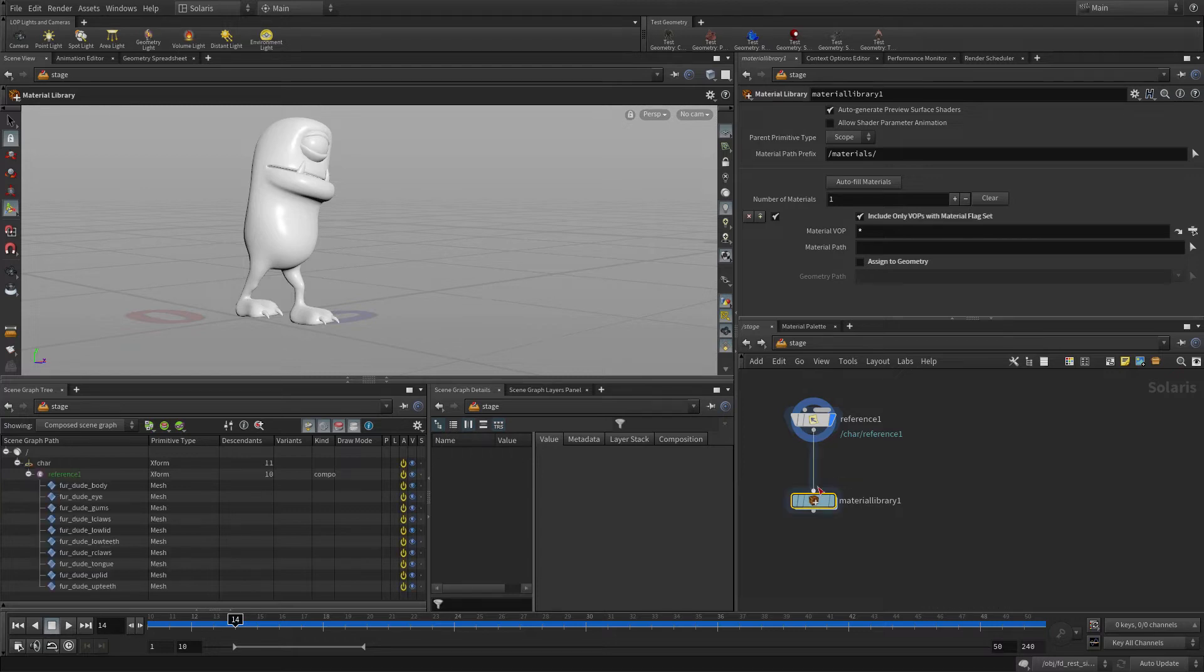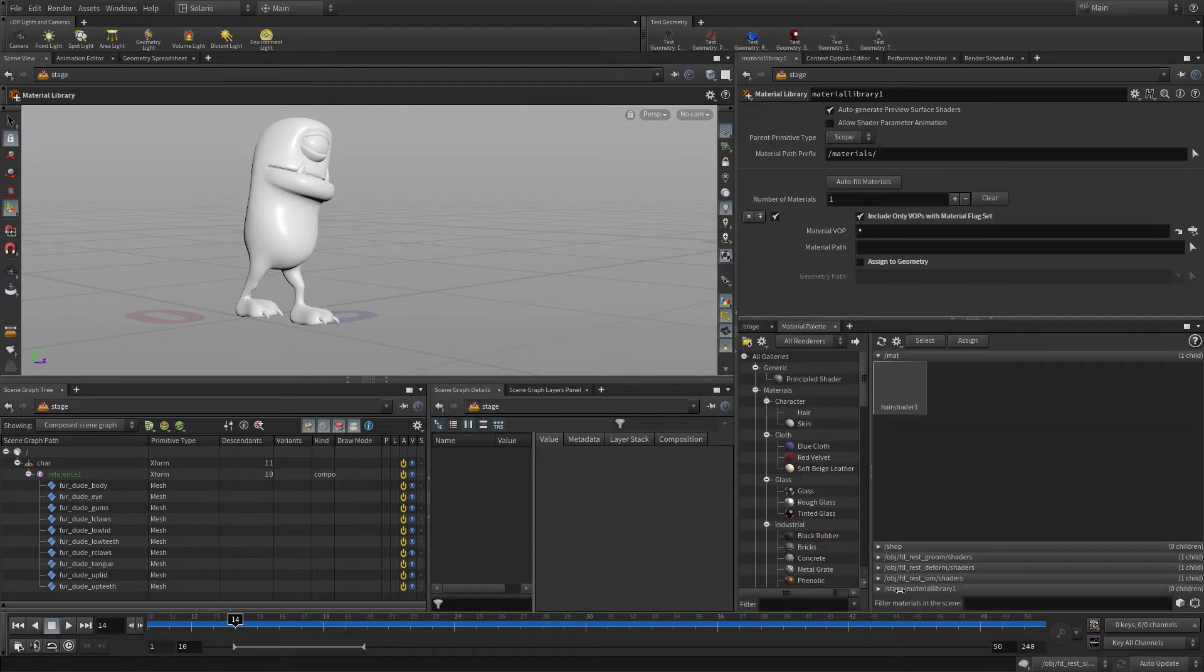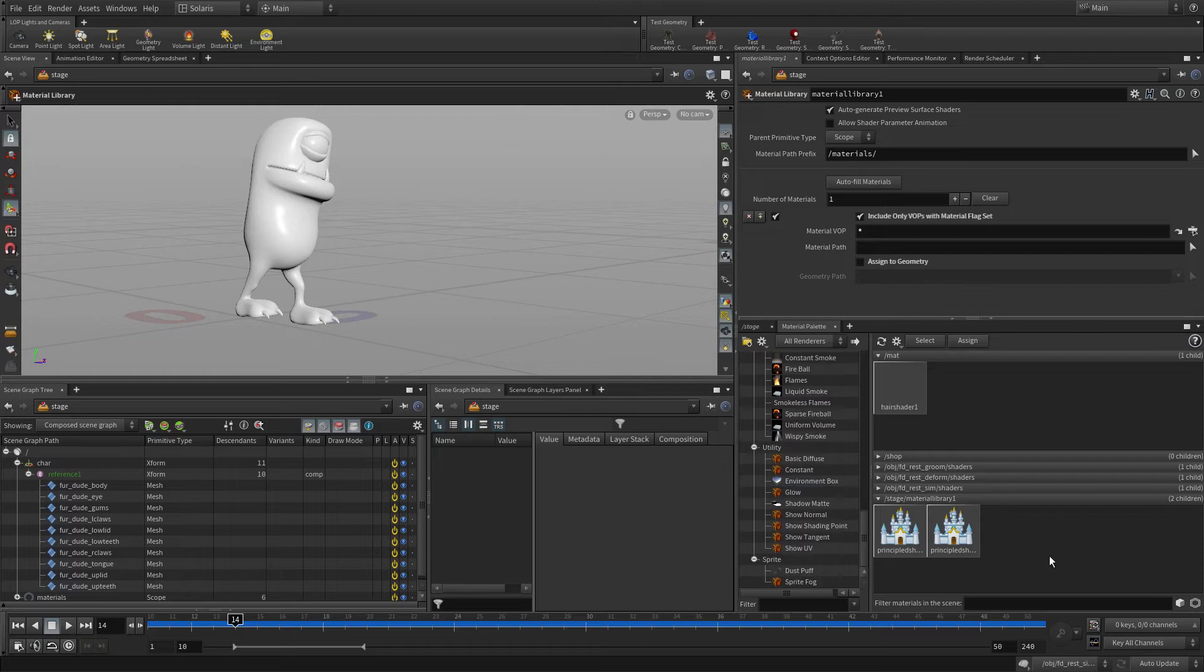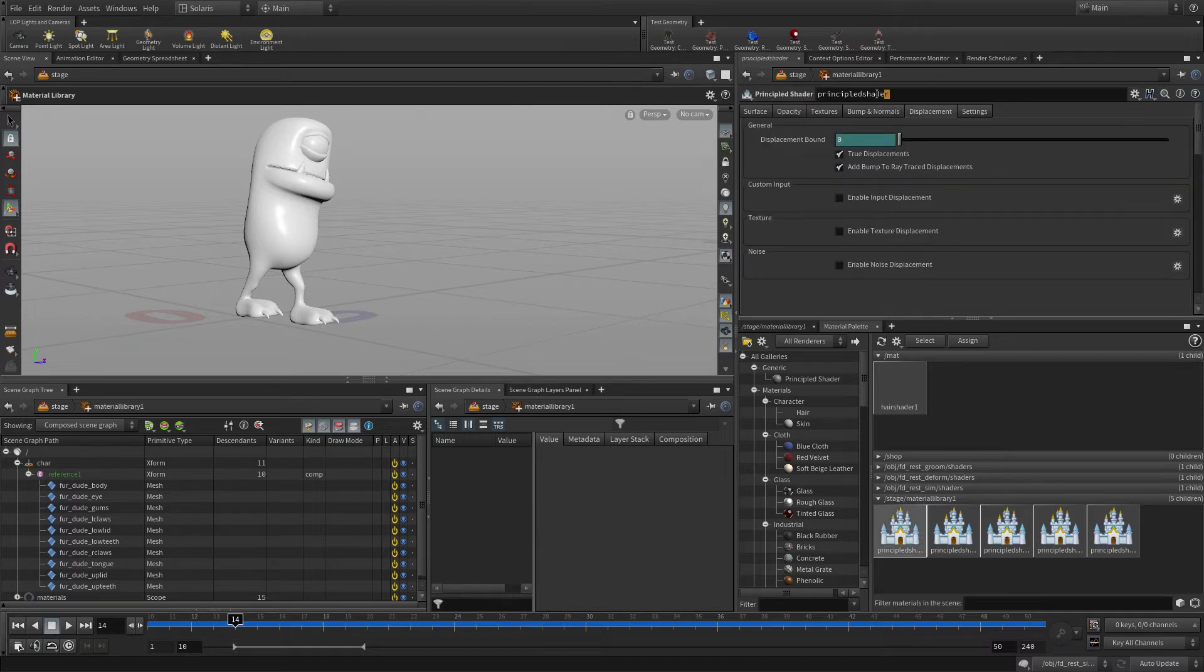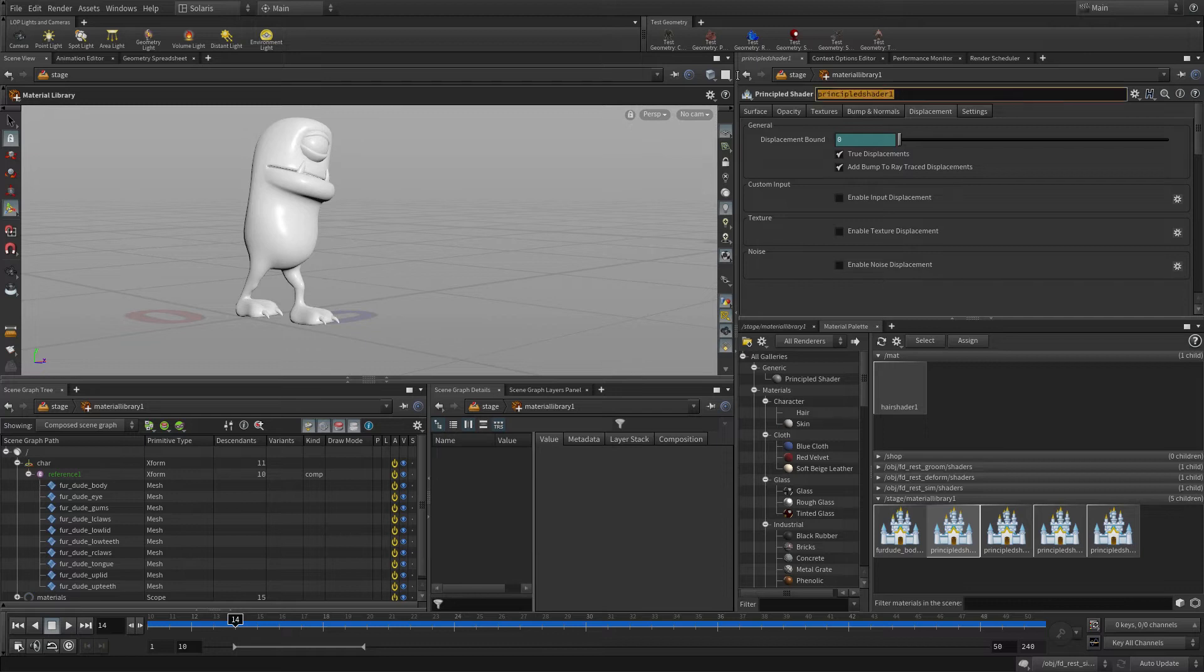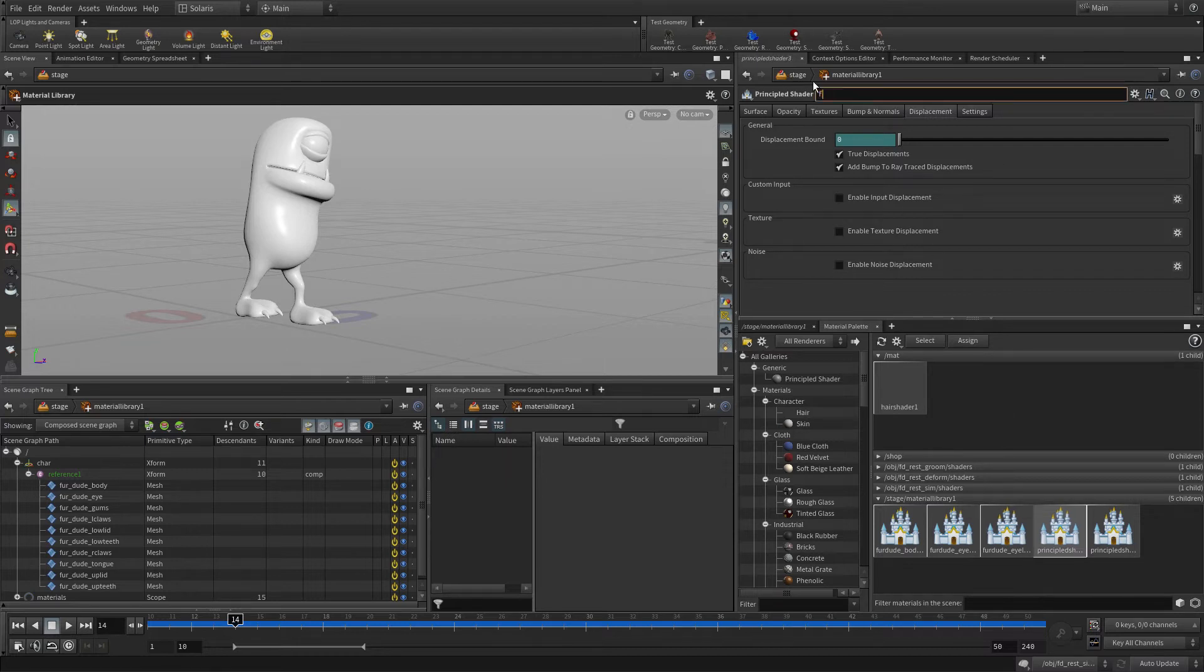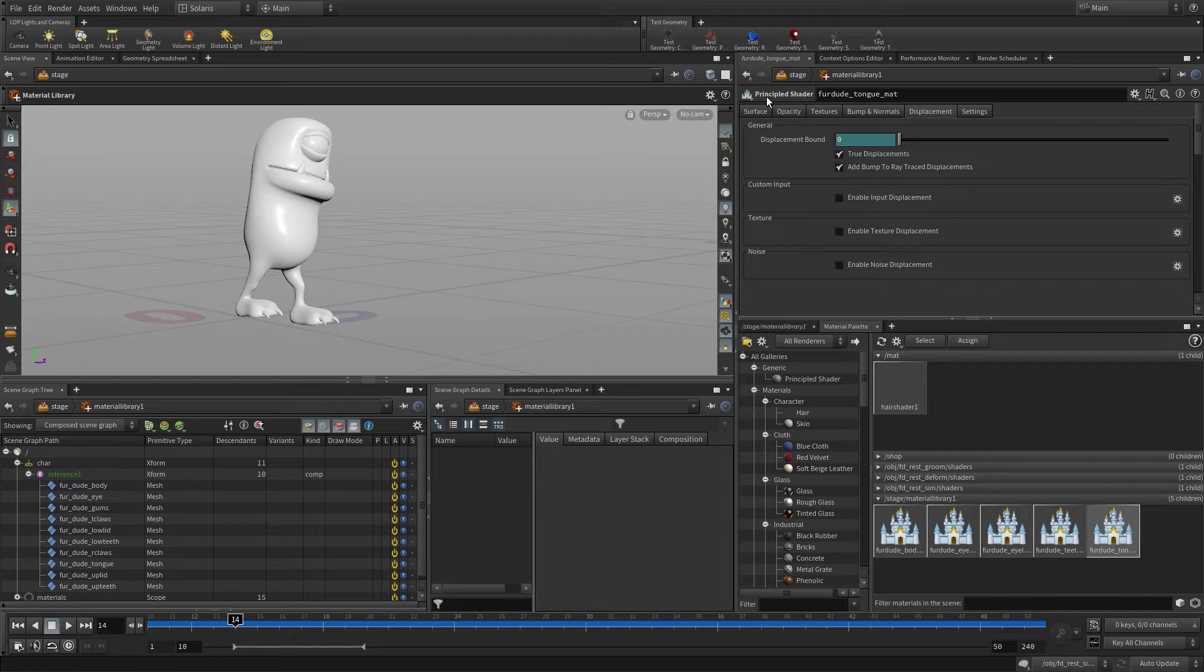We're going to put a material library node down and we're going to go to the material palette and add some materials. We'll put a principal shader down. Actually we're going to put five of them down and set them all up to be the different materials we need for the character. Let's just quickly rename this. We're going to go fur dude body matte, then fur dude eyeball matte, then the eyelids because they have their own texture map, then the teeth which we'll make sort of like an off white, and then the tongue and gums which will have a reddish color.